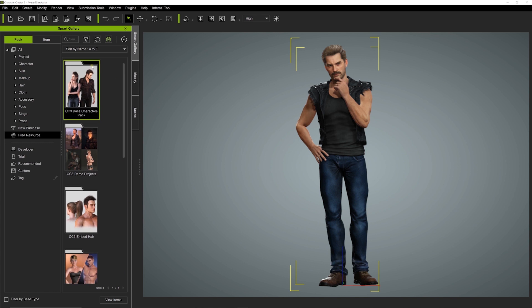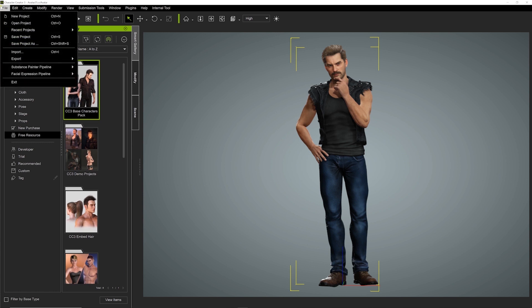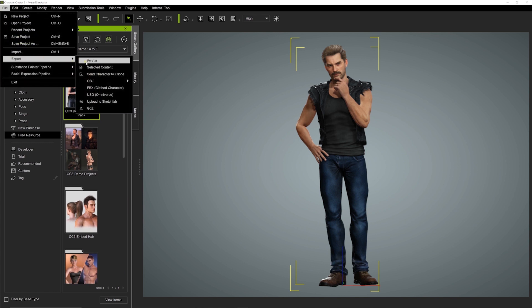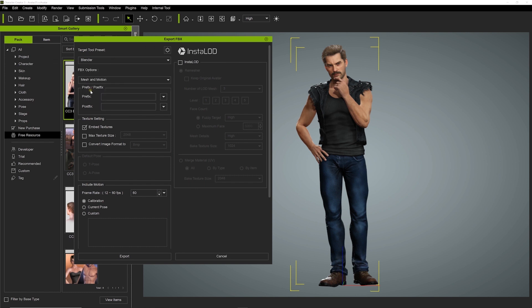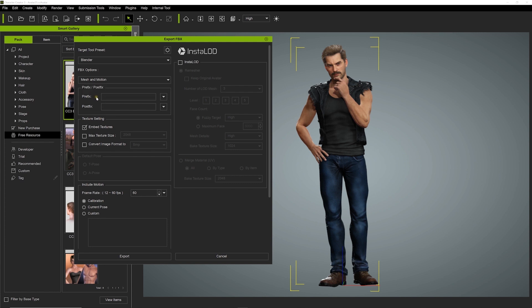First, we need to export him using FBX format to get him into Blender. Since we're going to Blender, we'll select the Blender Export Preset. Then we're going to export motions and mesh together, so let's choose Mesh and Motion.